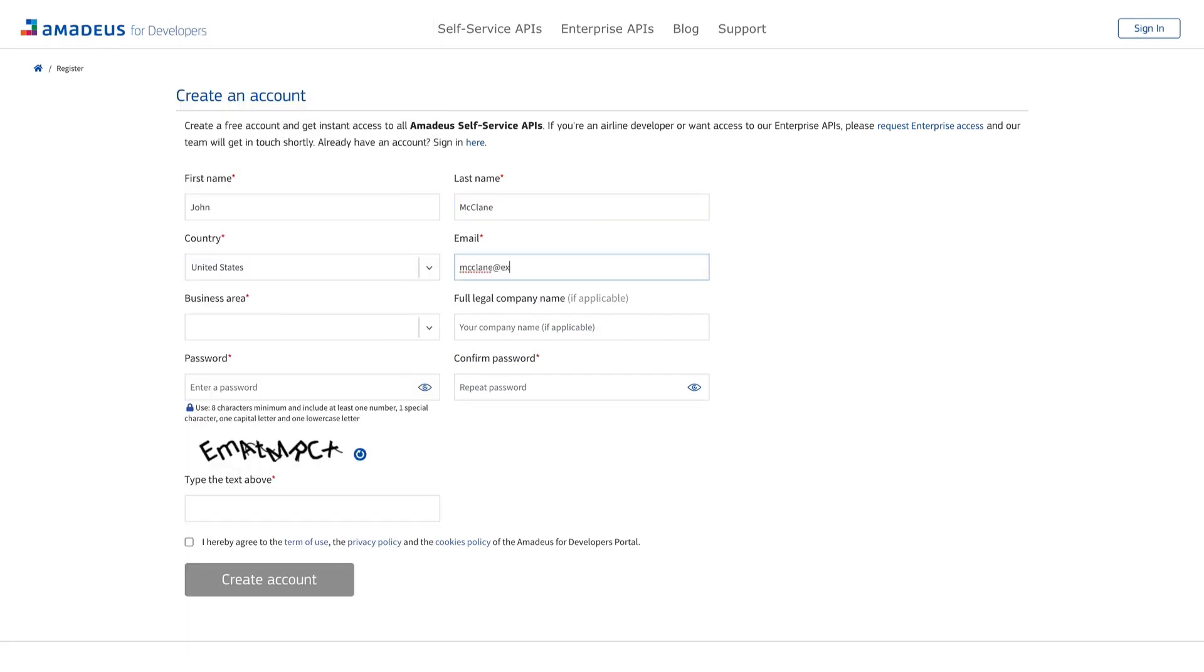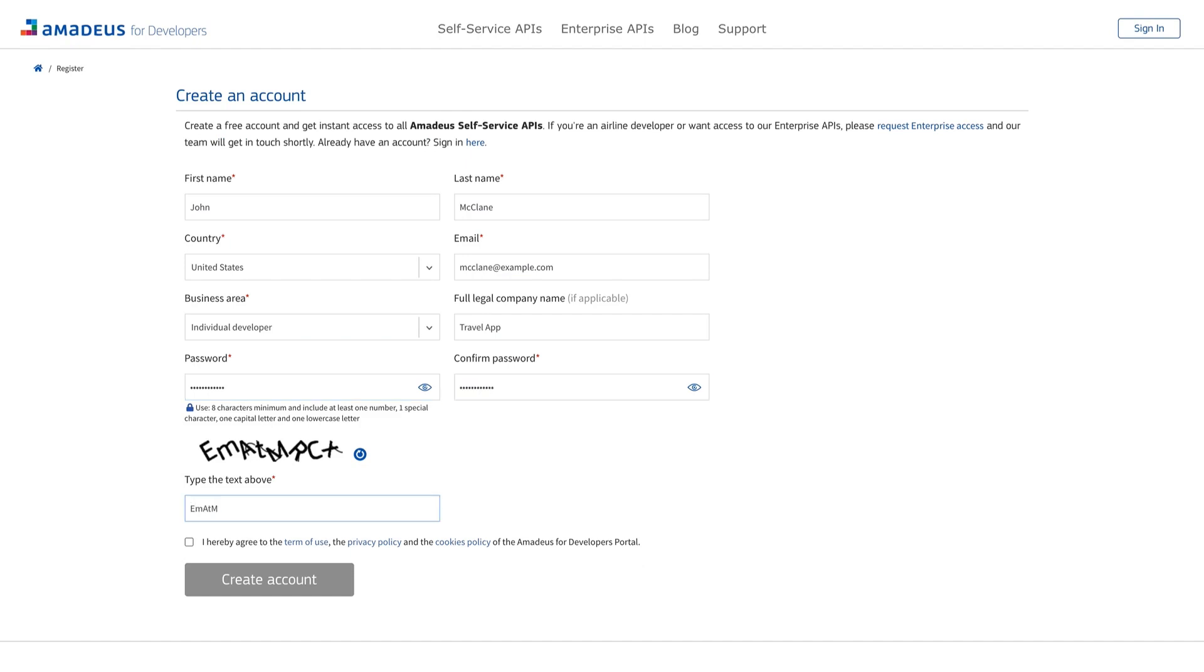country, email, and business area, as well as a password. And finally, fill out the CAPTCHA code, and you're good to go.